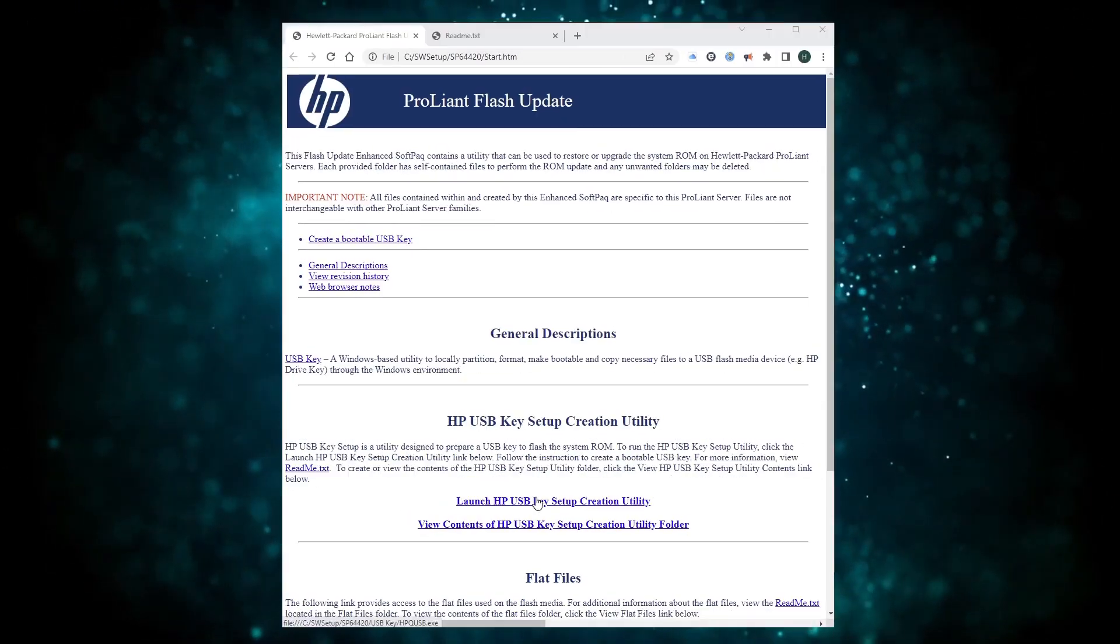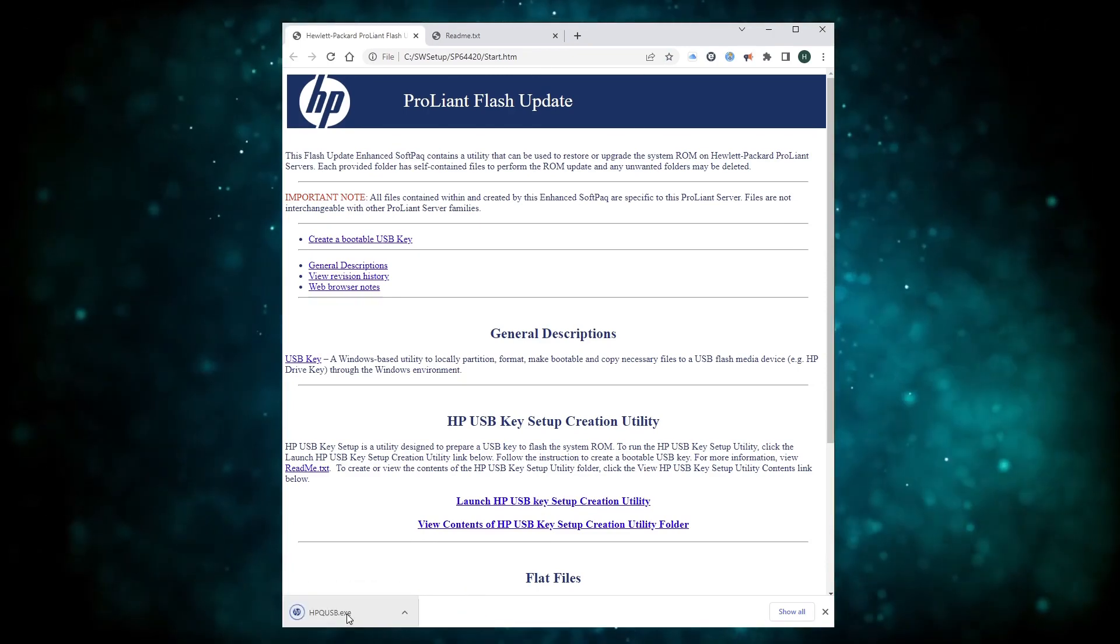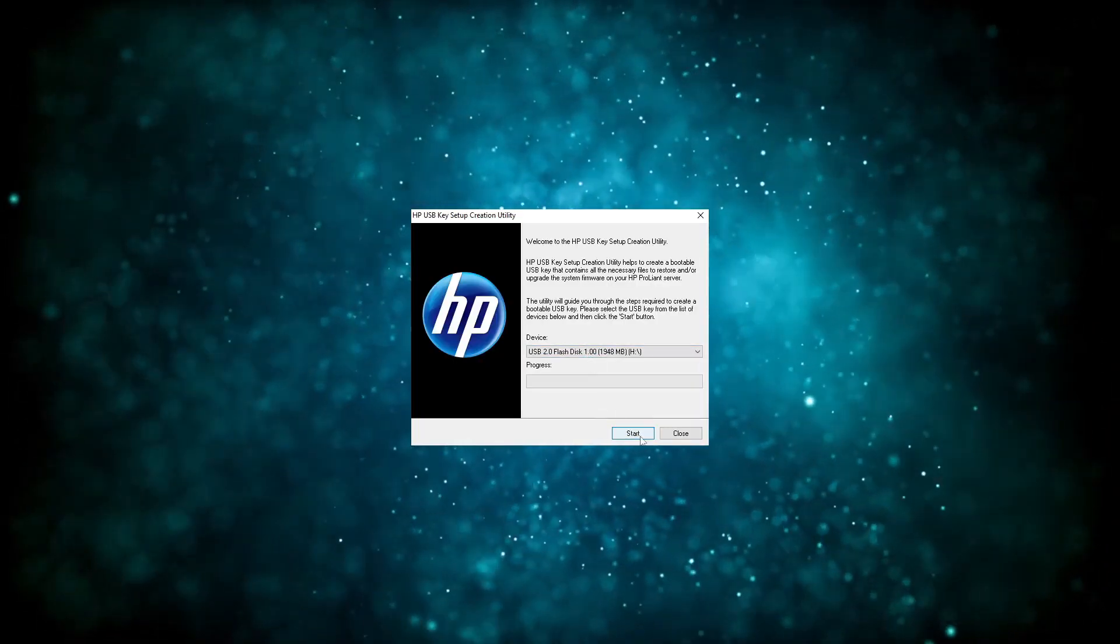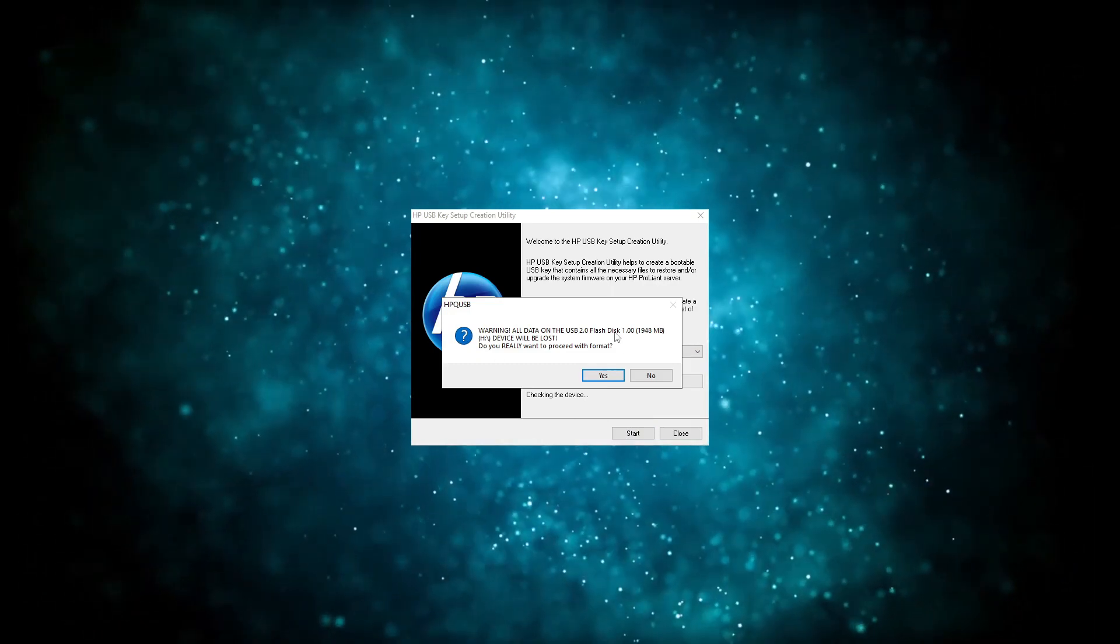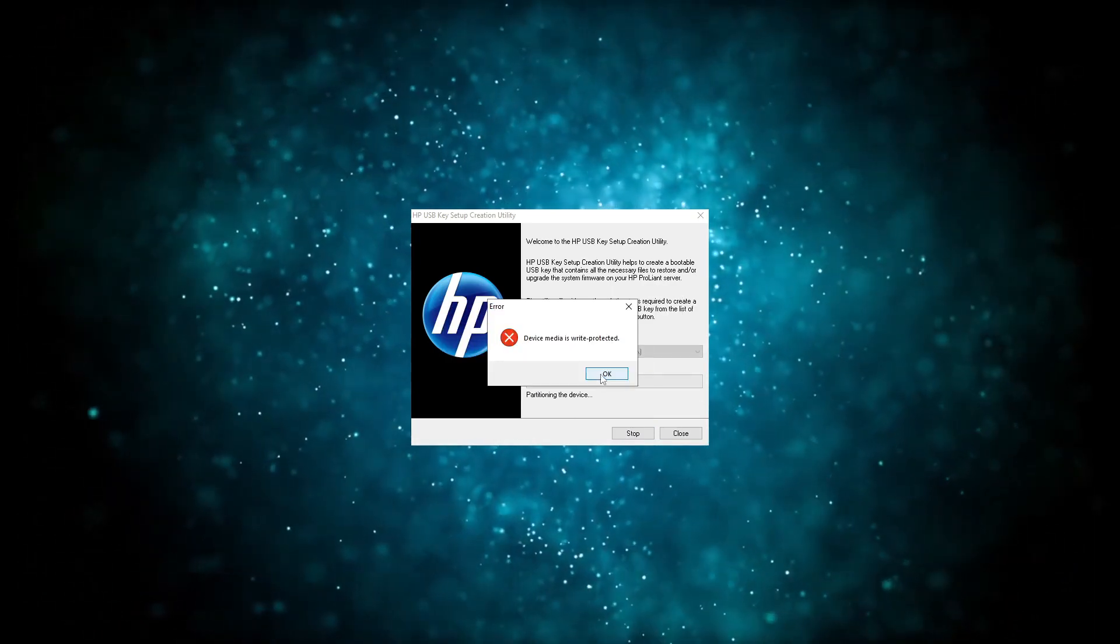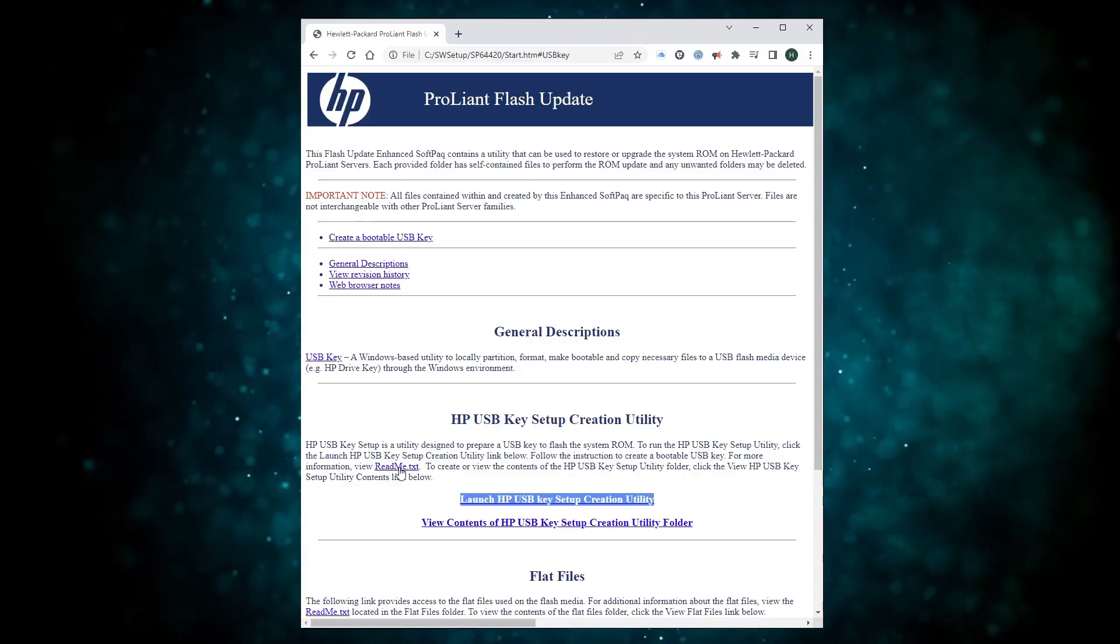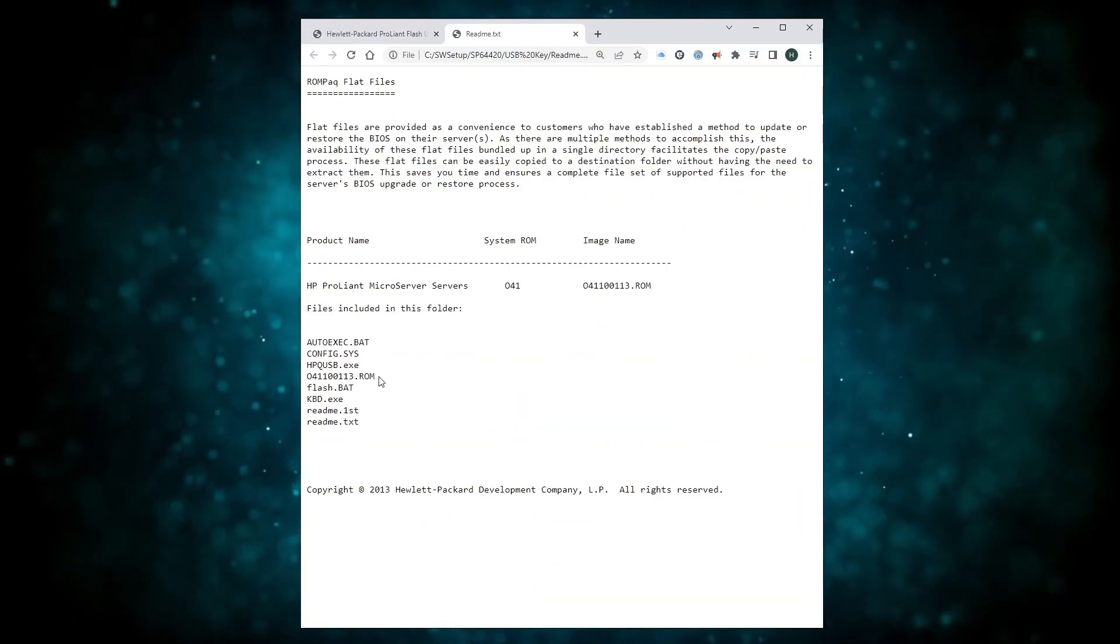Here you want to launch the setup creation utility, but be careful to select the correct drive. Whatever you've got on there will get wiped in the process. If the page didn't open for some reason or you get this type of error, you can always navigate to the folder everything unpacked into earlier and launch the utility manually.